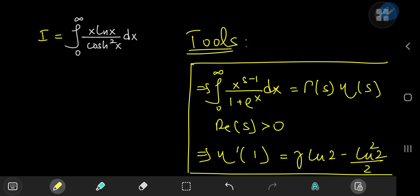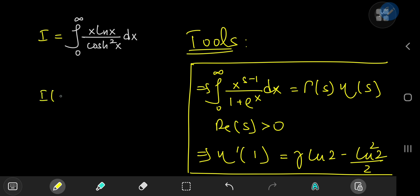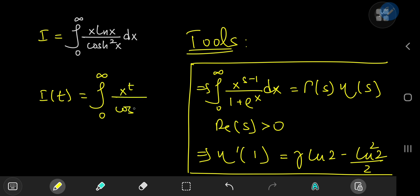All of this seems pretty cool, but how are we going to relate our target integral to the integral from our toolkit? That's where Feynman's trick comes into play. We're going to define an integral function I of some parameter t — specifically, the integral from 0 to infinity of x to the t divided by cosh squared of x, dx.